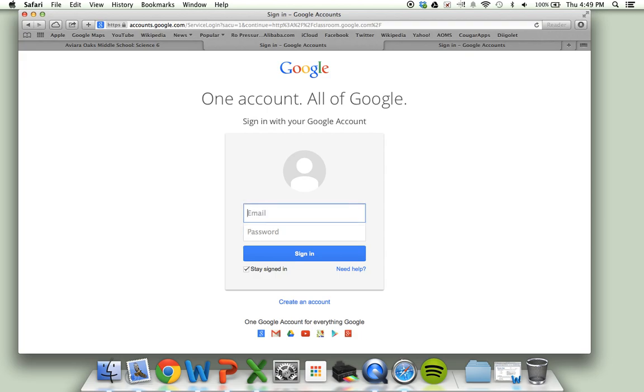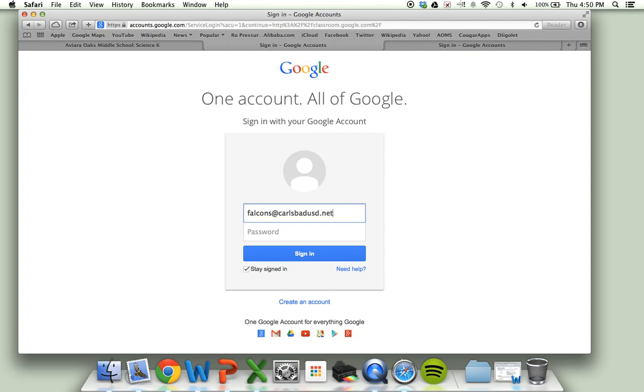I'm going to use a generic account to sign in because I don't have a student account, but I do want you to note that the @ sign needs to be present when you sign in. So it should read last name, first initial, last three digits of your student ID @carlsbadusd.net, and then your password, whatever you set in the SSRPM, and you'll click sign in.